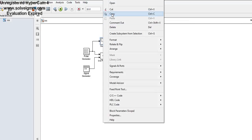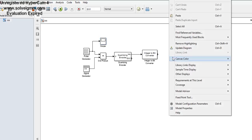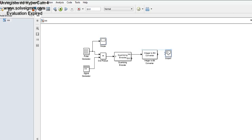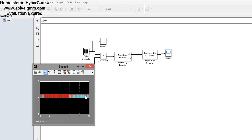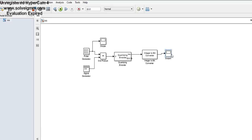Connect the scope and compile. You will get the output — this is the binary output, which is the PCM signal. For demodulation, place the Binary to Integer block followed by the Quantizing Decoder block, and then we will get the reconstructed message signal.